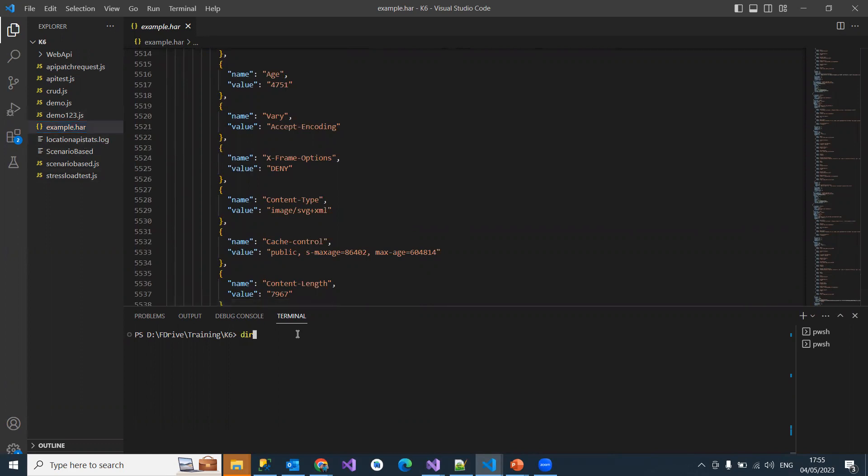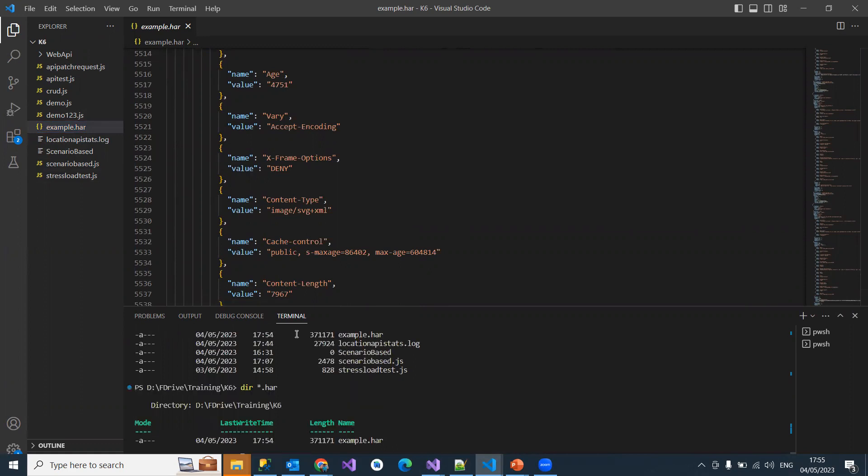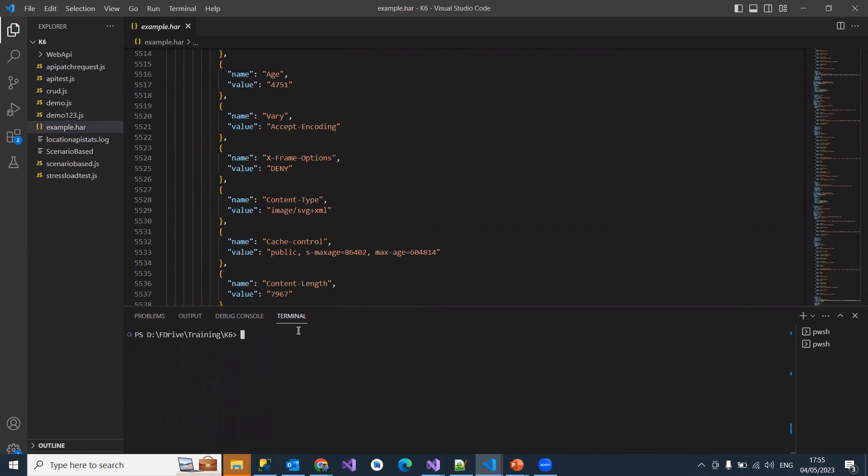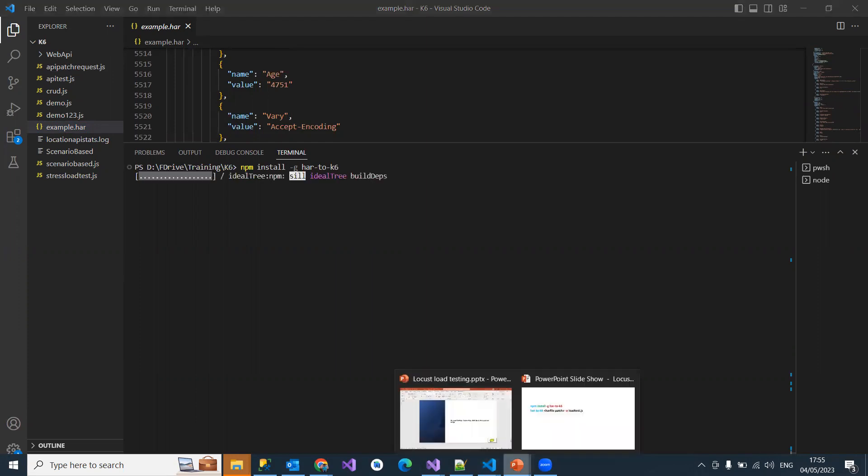Now I want to convert this HAR file into my load test script. As I mentioned, if you want to convert a complete HAR file into your K6 load test script, you need to make sure that you install har-to-k6.